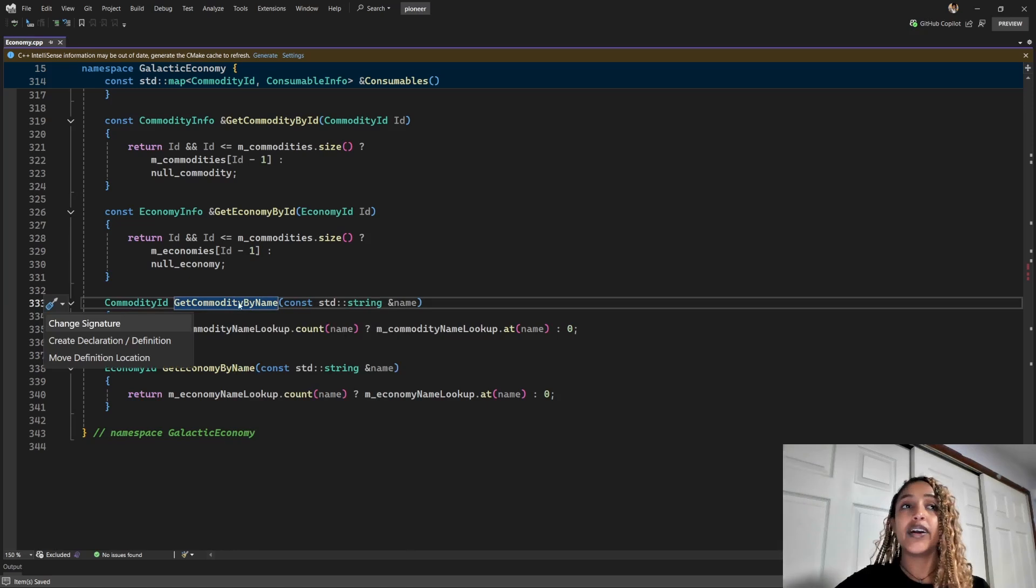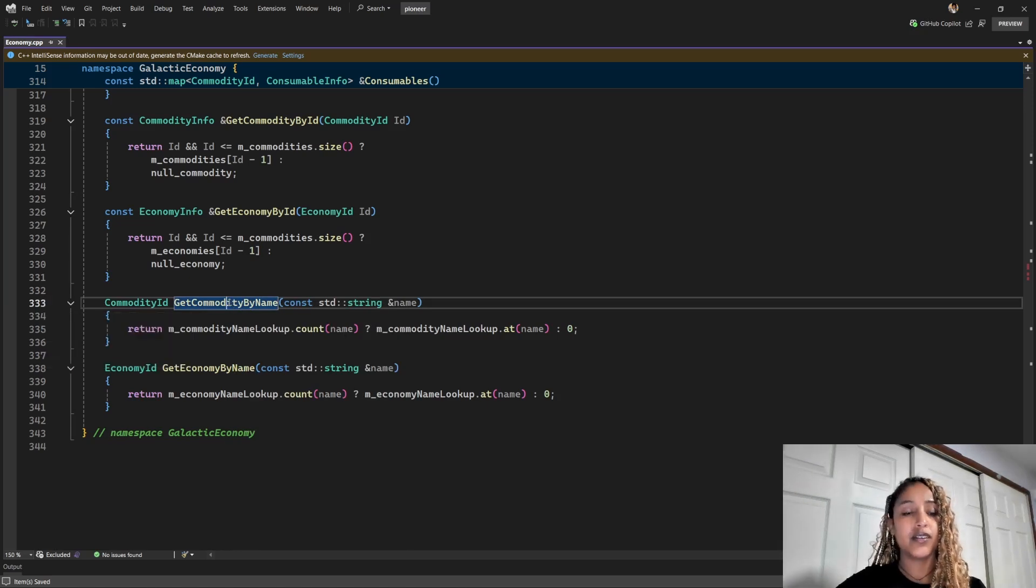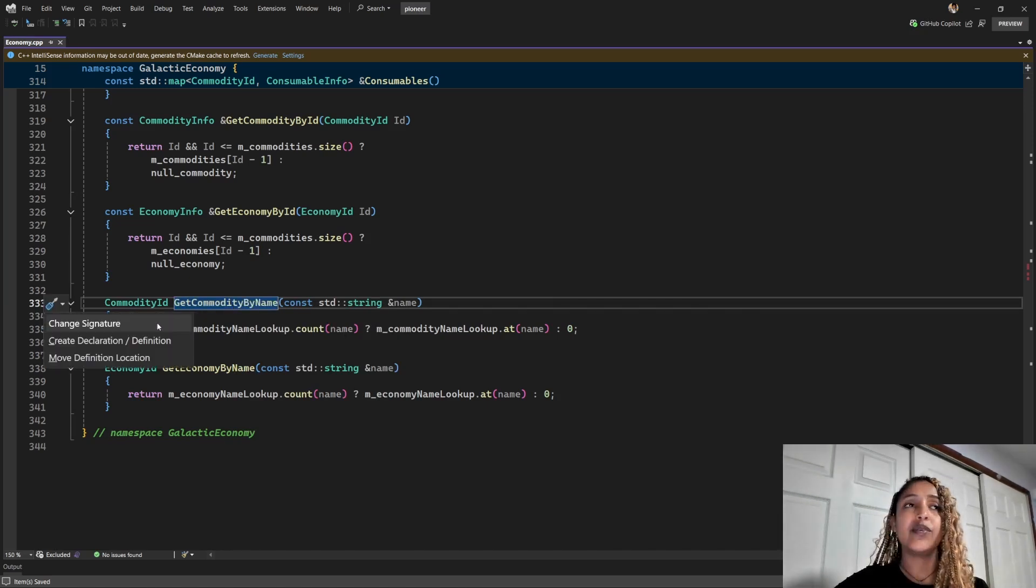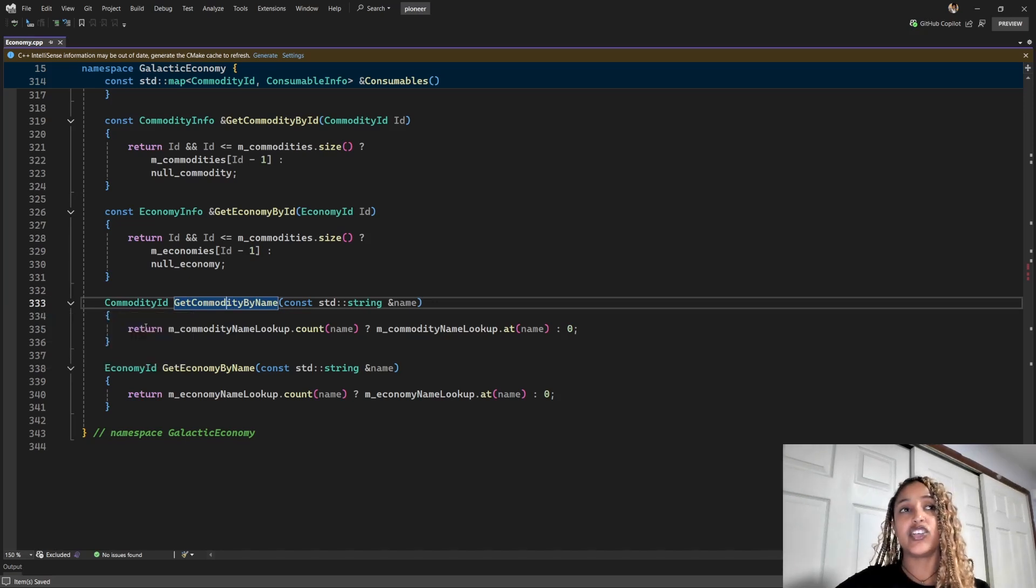Also, I can open this using keyboard shortcut control plus dot. And from here, I'll go ahead and select change signature.